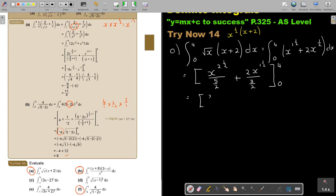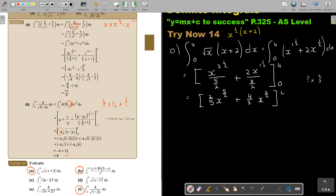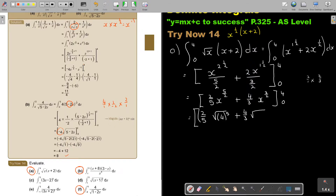If I simplify, it's going to be 2 over 5, so it's (2/5)x to the 5 over 2. Plus — now this is going to be 2 over 1 multiplied by 2 over 3, that is 4 over 3 — so it's (4/3)x to the 3 over 2. I'm going to put it back into the roots to make substitution easier. So it's going to be (2/5) times the square root of x to the power of 5, plus (4/3) times the square root of x to the power of 3, with limits 4 and 0.